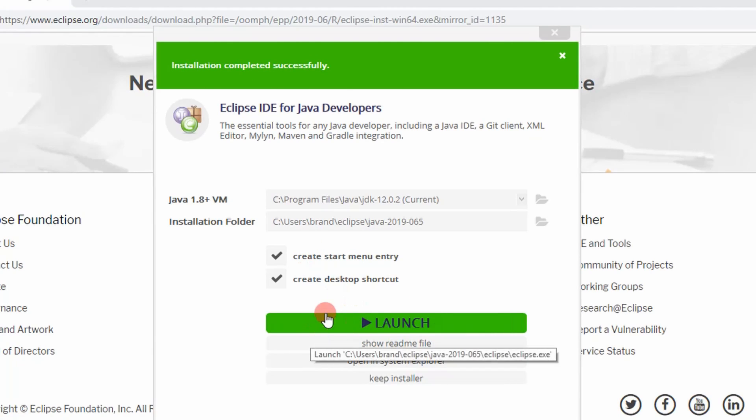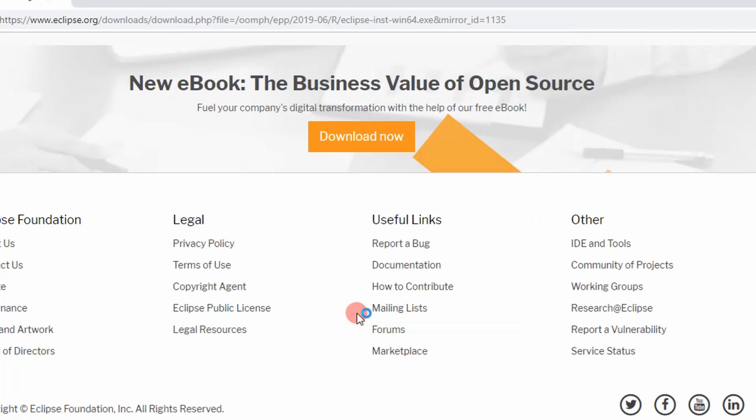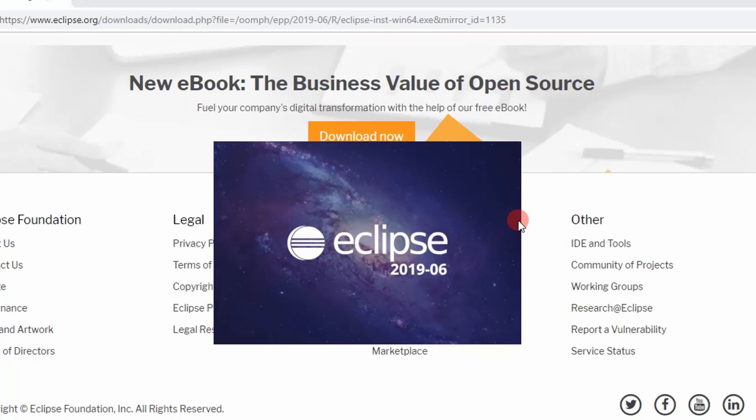And then you'll want to launch it. This is Eclipse 2019. Wow, I'm so amped up man, this is so exciting. But yeah, so now you have Eclipse with Java on it.